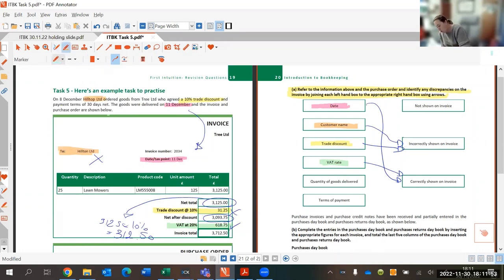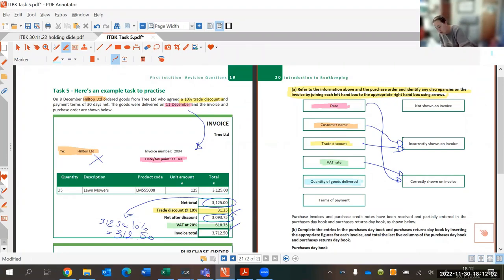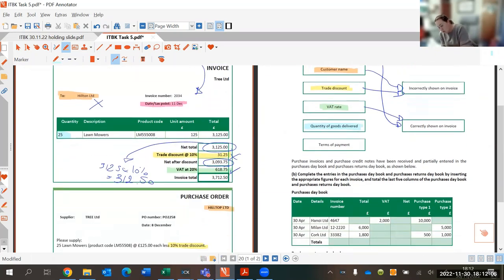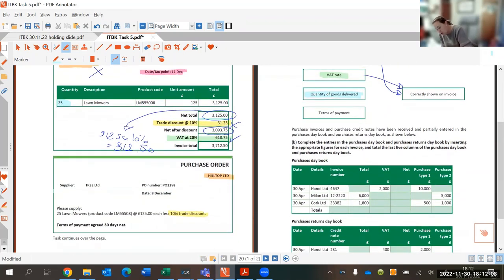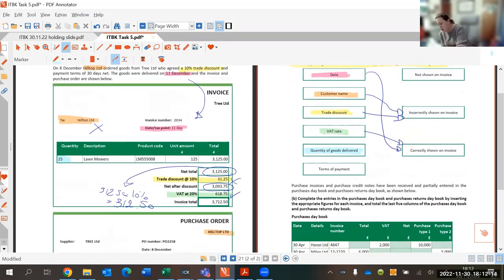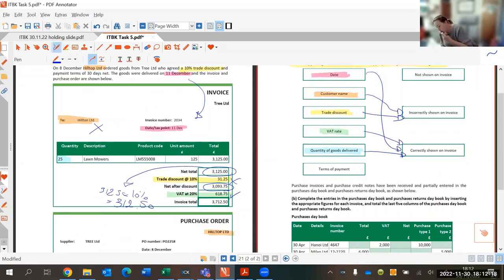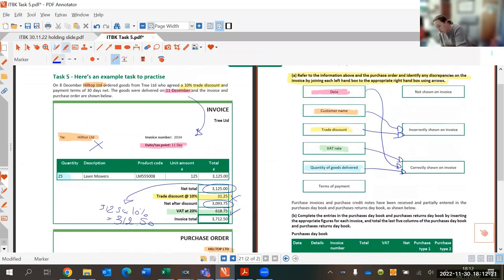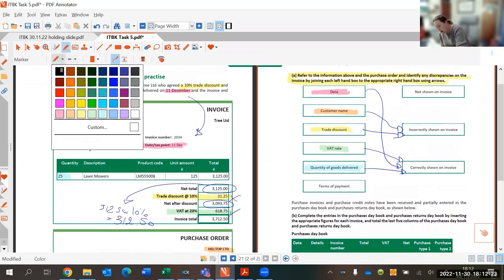Now we look at the quantity of goods delivered. The invoice says 25 lawn mowers were delivered. Checking the purchase order — it also says 25 lawn mowers. So that is correct and straightforward.